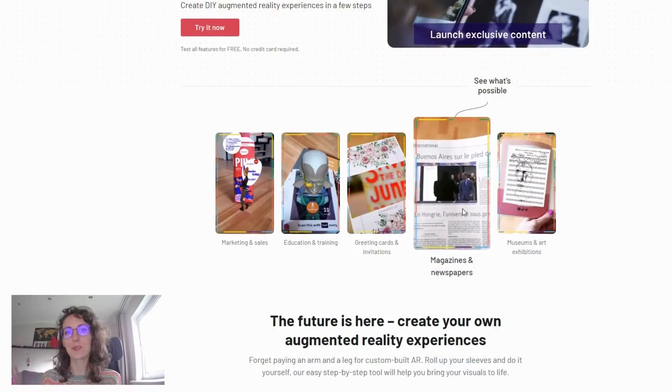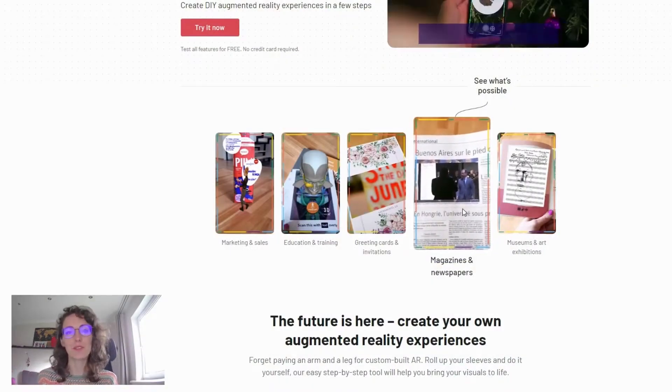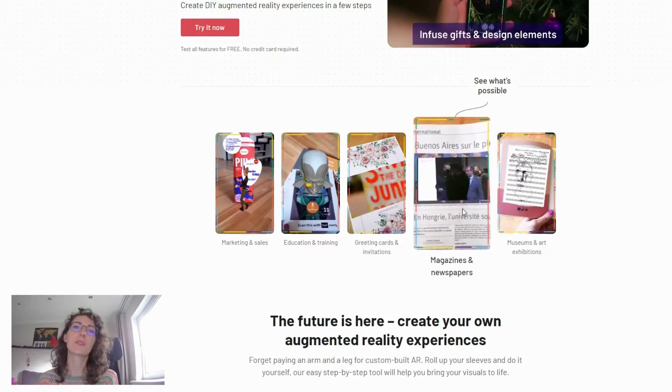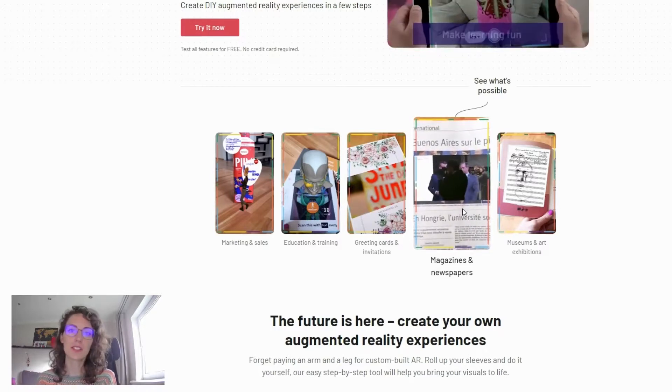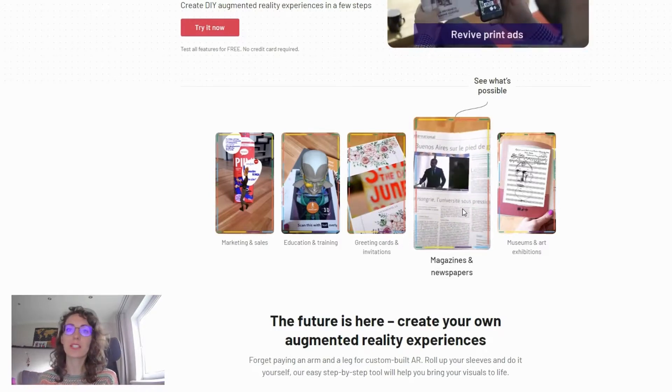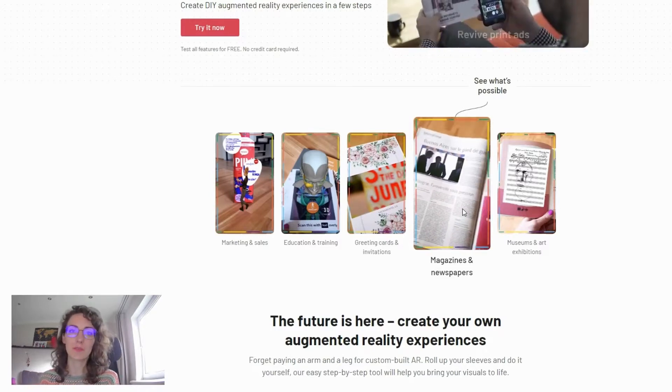Hi everyone, it's Alina at Overly, and today I'm going to walk you through creating an augmented reality experience that features multiple videos on a single marker.